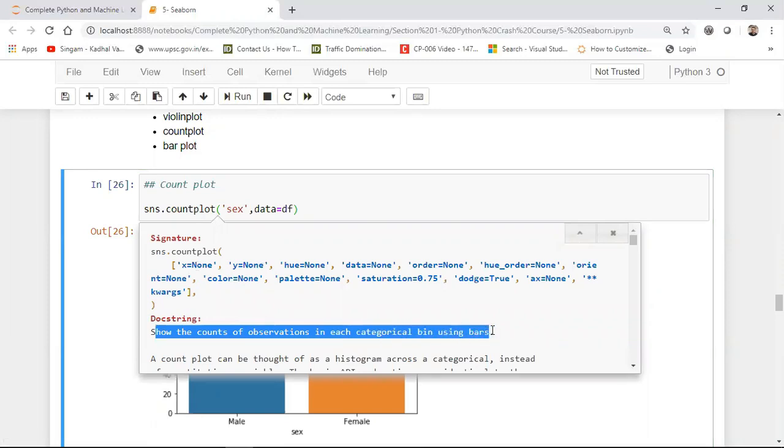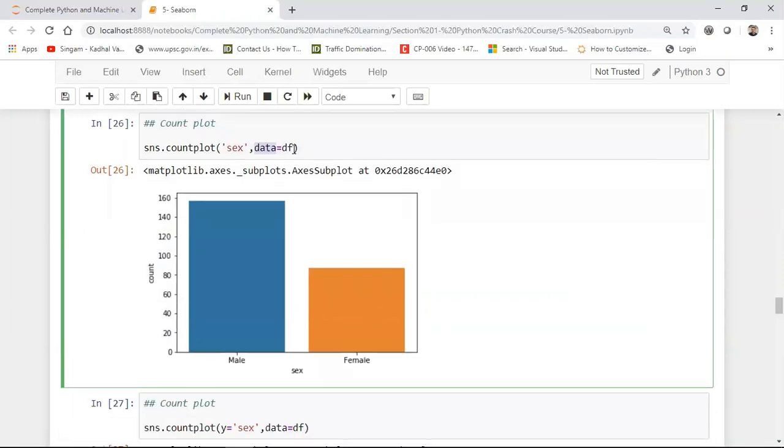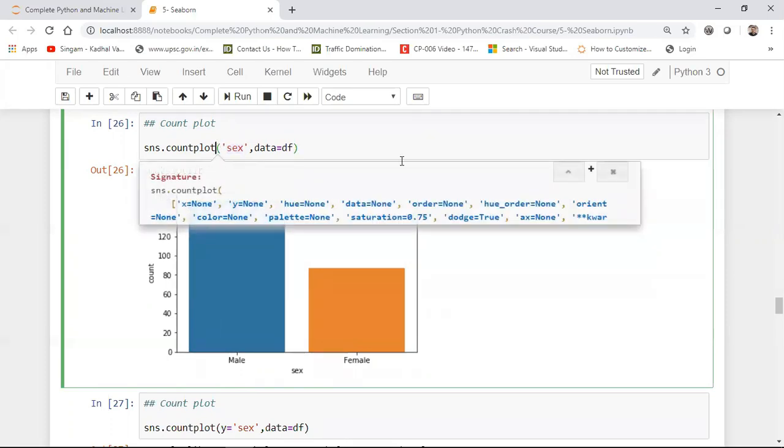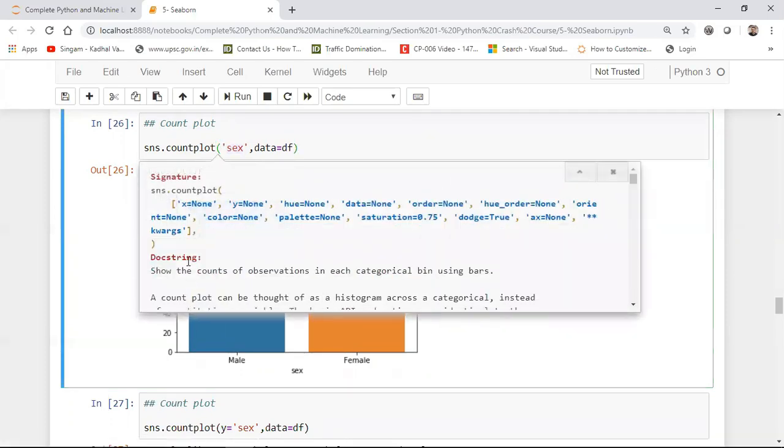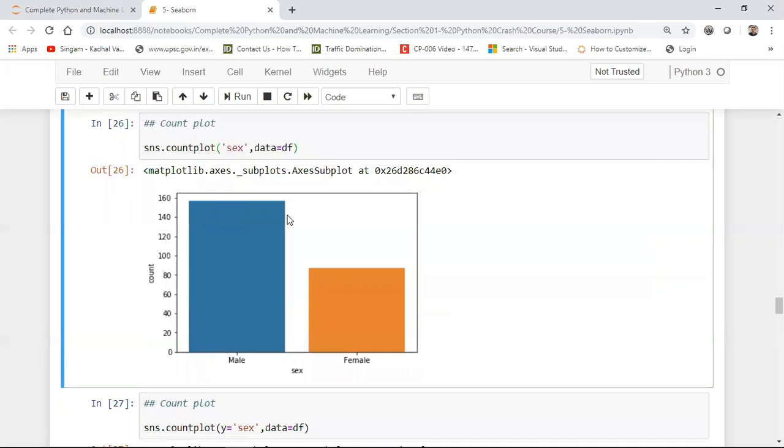And the main thing about count plot is that it shows the count of the observations in each categorical bin using bars. Suppose if I give the feature as sex and data frame as df. So what it is going to do is that based on this particular data frame, it's going to pick up the sex column. Then how many categories are there in that particular sex column, with respect to that it is going to draw this kind of count plot. It is basically counting the number of observations in each category value. So in male how many observations it has basically found and in female how many observations. So all those information will be basically done by count plot.